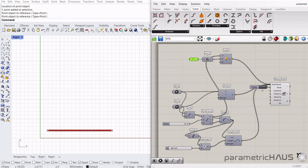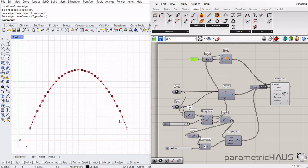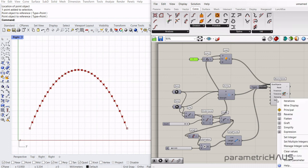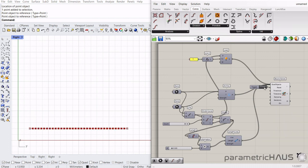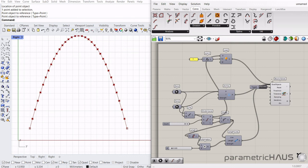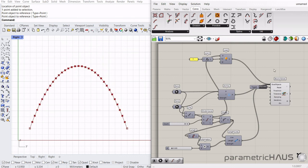But for now that's all there is to creating a catenary or hanging chain with Kangaroo, so thank you so much for watching to the end. Be sure to like and subscribe as I will be putting out new lessons very soon. Thanks.